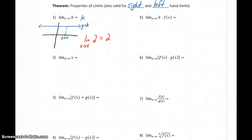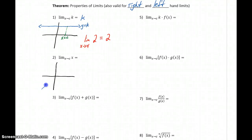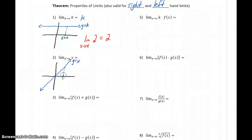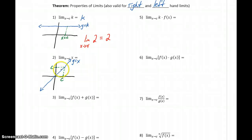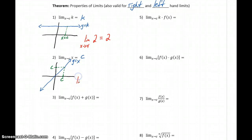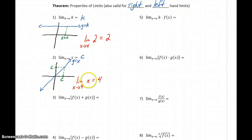Another simple function to consider is y equals x. The graph of y equals x is a straight line passing through the origin with a slope of 1. For any x value we plug in, x equals c, the corresponding y value is that exact same value. This graph passes through (1,1), (2,2), (3,3) — so x equals c gives y equals c. Therefore, the limit as x approaches c of x equals c. For example, the limit as x approaches 4 of x is 4.